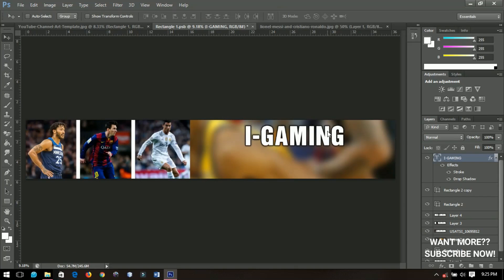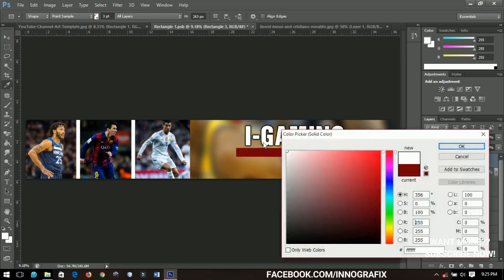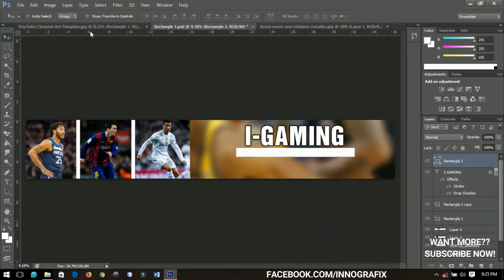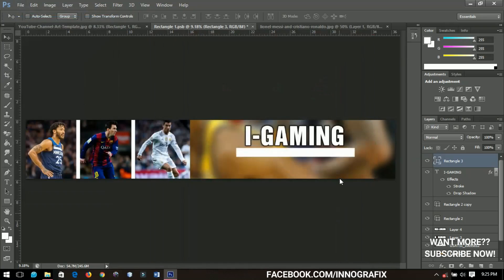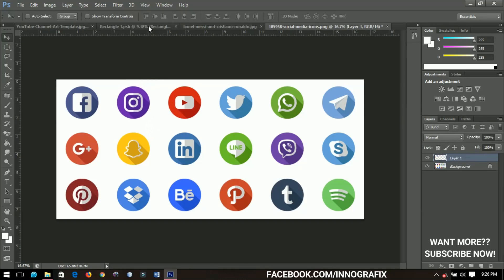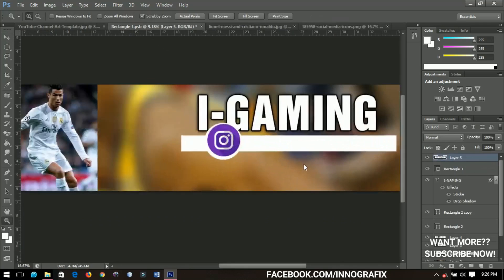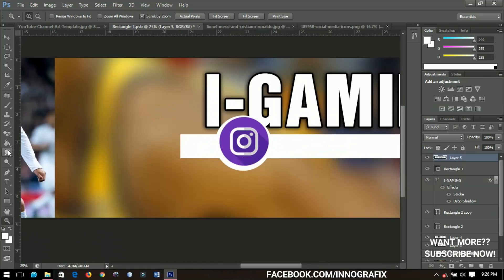Now I'll add social media links. I'll draw a white rectangle underneath the text, then go to my folder where I have the social media icons. The first one I'll add is Instagram — I'll select the Instagram icon, make a duplicate, send it over to the rectangle. I'll zoom in so you can see clearly, then pick the Magic Eraser Tool to get rid of all the white around the icon.